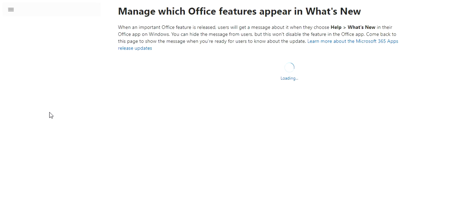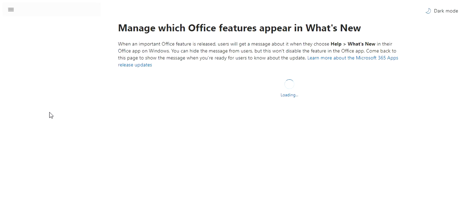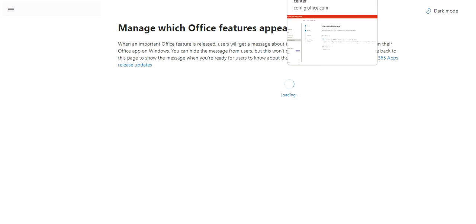What's new management—new features appear in what's new.